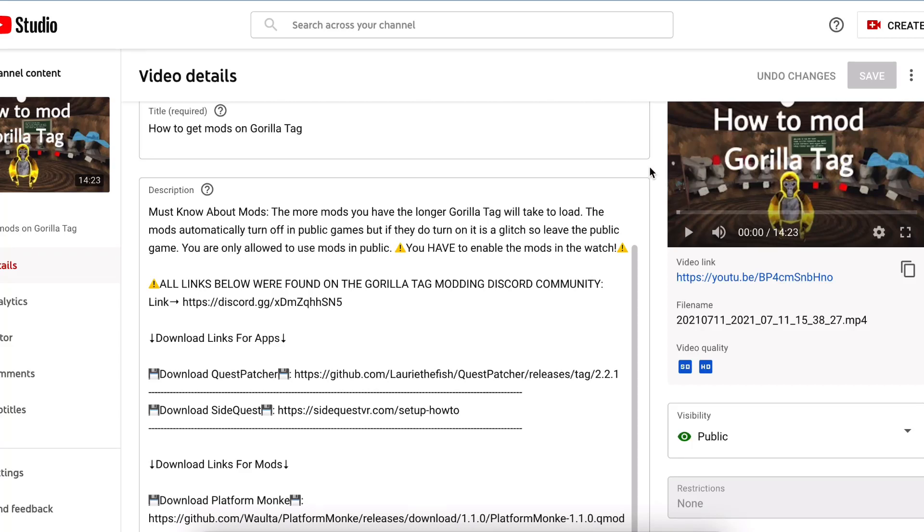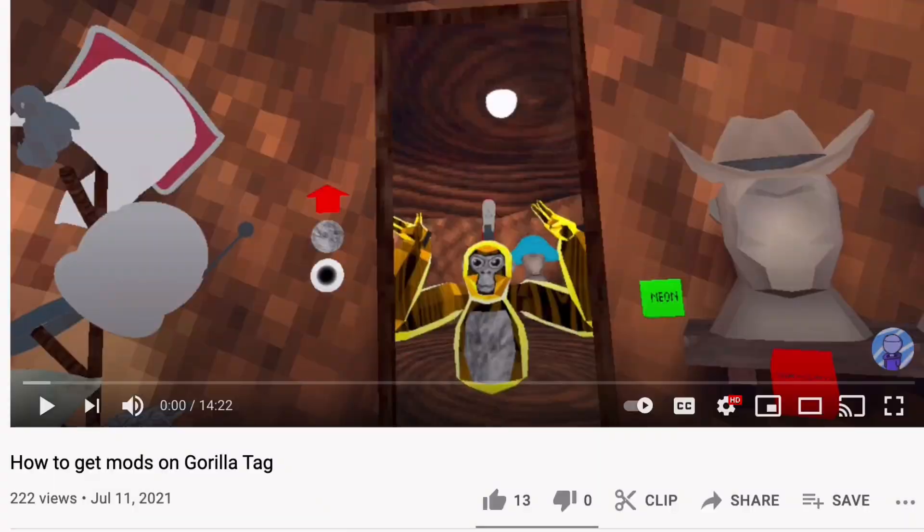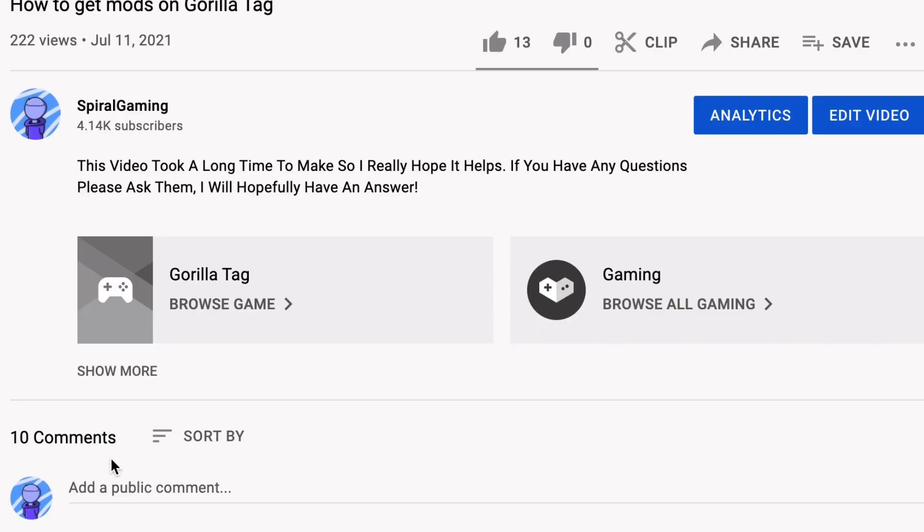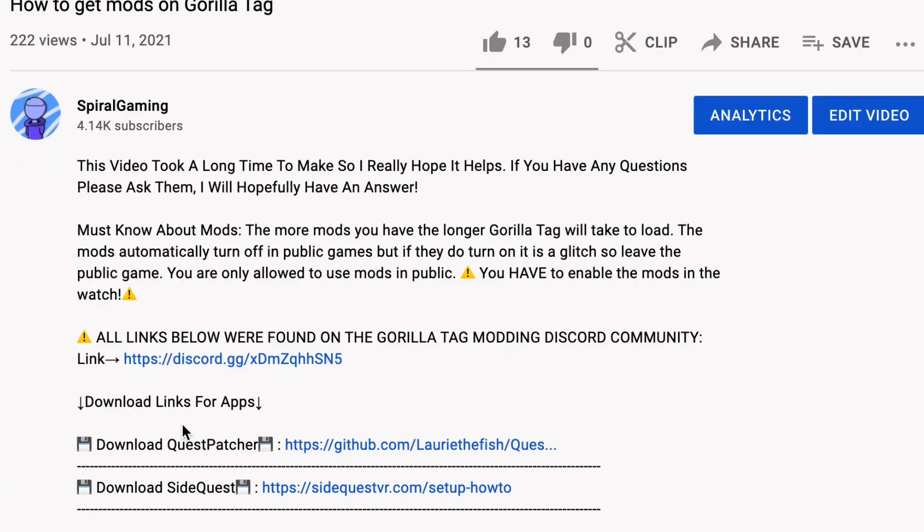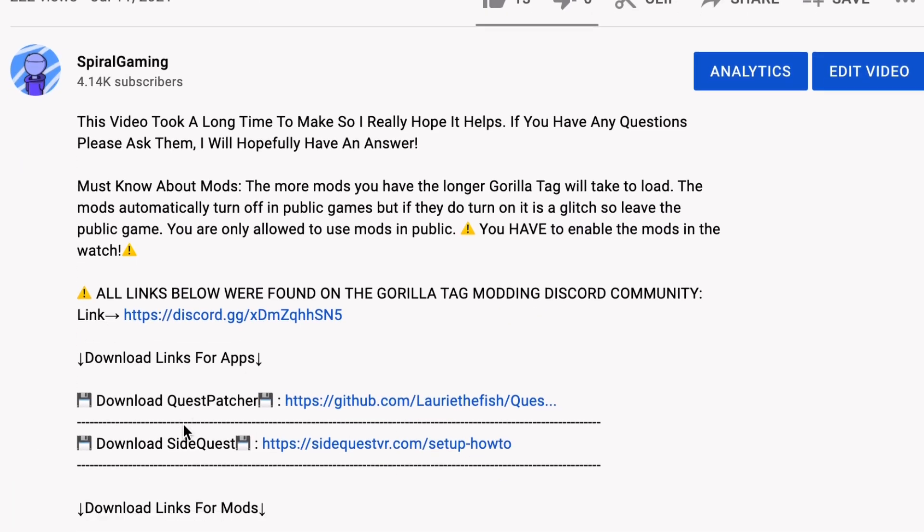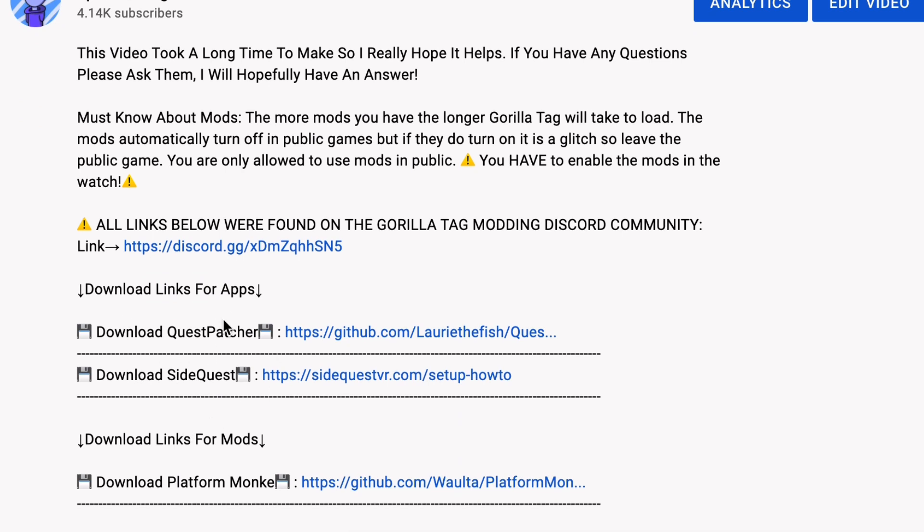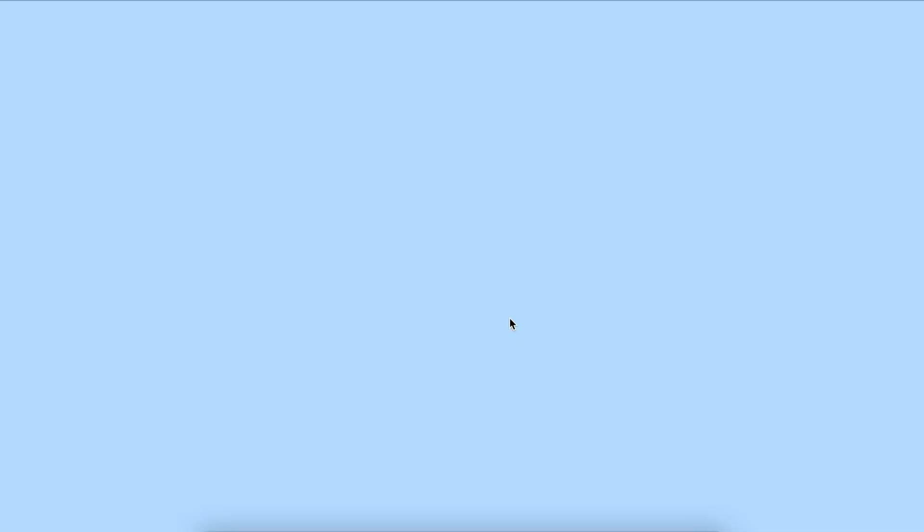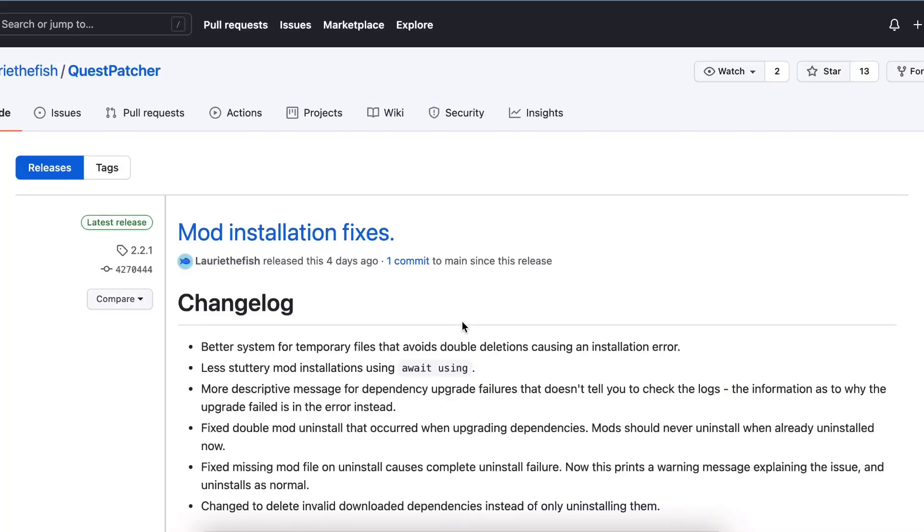Some people asked how to download Quest Patcher. In the description, if you click 'show more,' there's a download Quest Patcher link. Click that and it's going to open up this page.